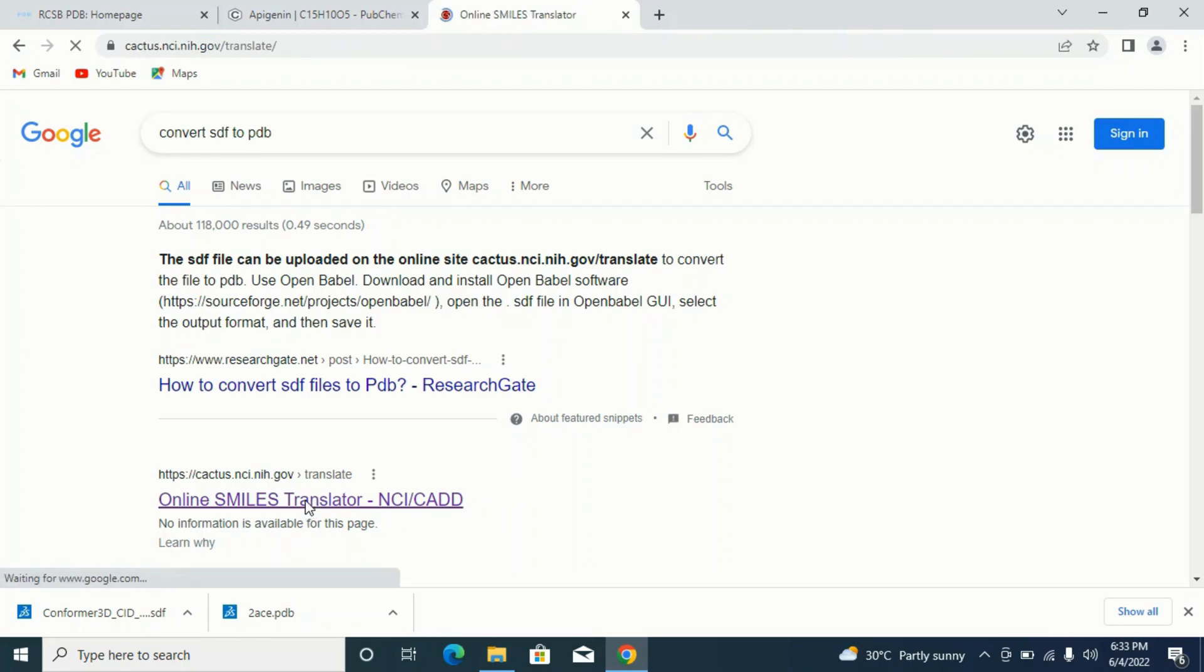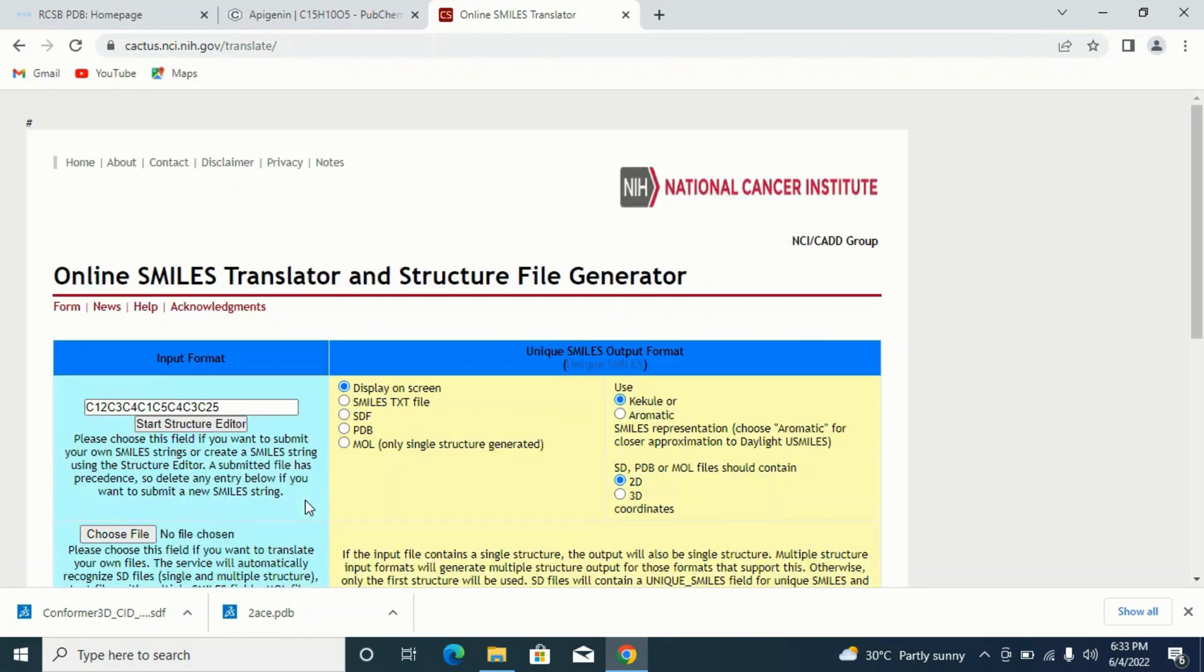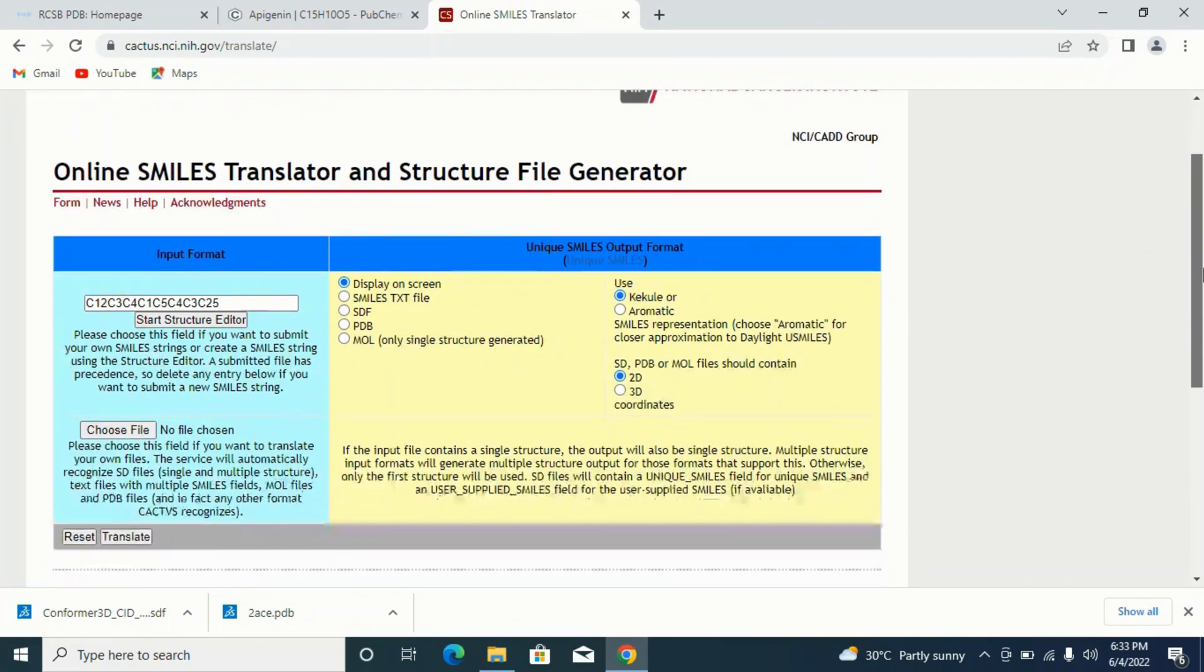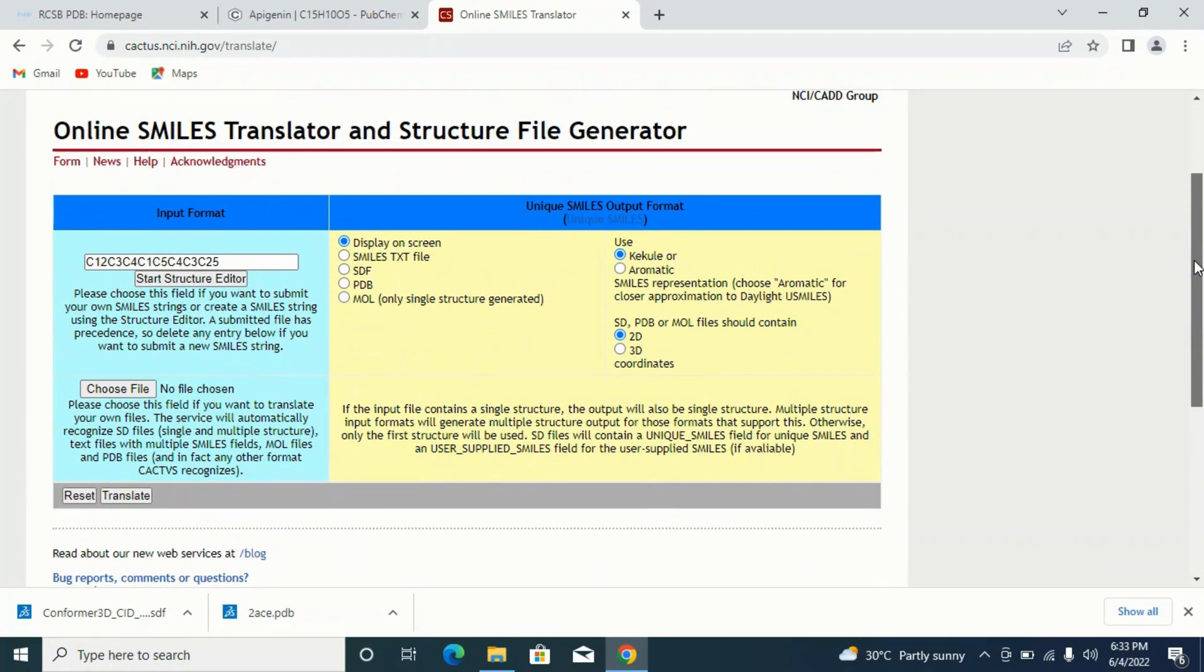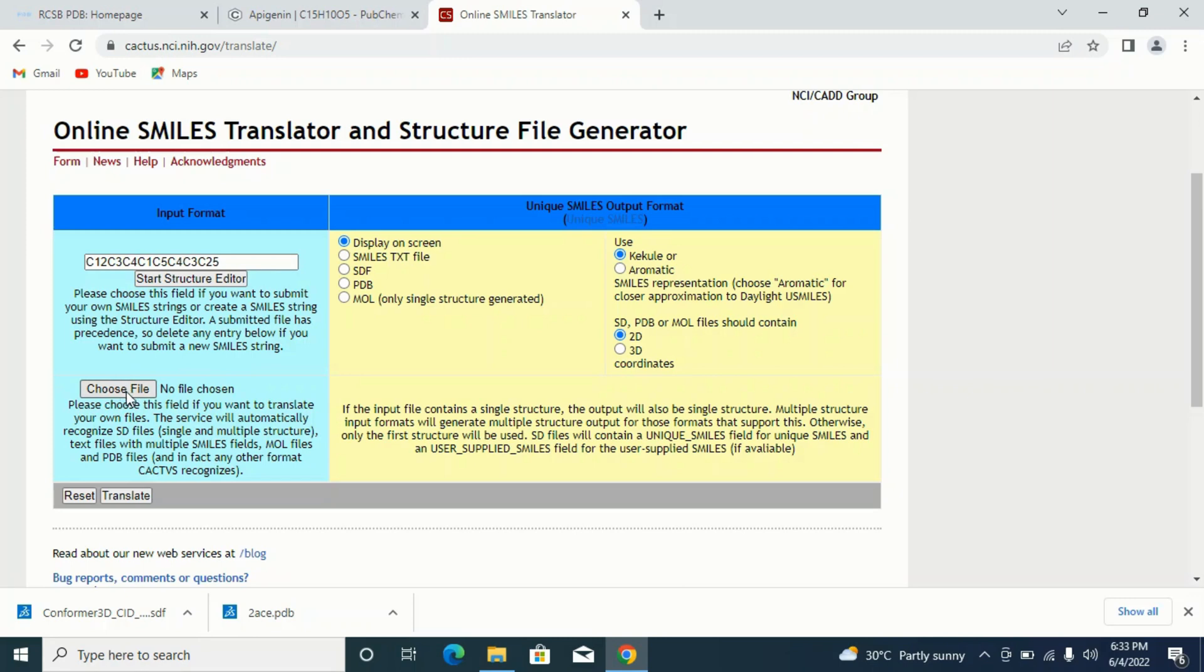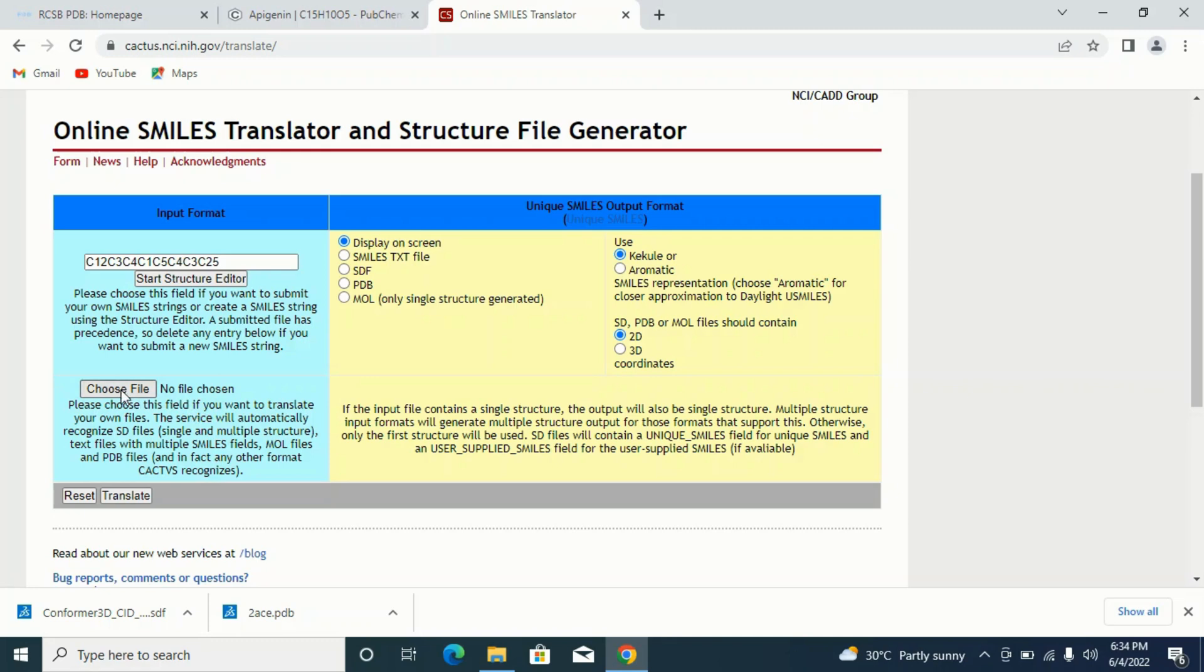I'll simply click on it. Once I click on it, it will load. This is the interface of my online SMILES translator. This is what I will be using to convert my SDF format to PDB format. If you look at this left side where you have your start structure editor, by the downside you see a 'Choose File'. This is where you're supposed to choose your file. Once you click on the Choose File, it's supposed to take you to where your downloads are or where you can pick the file or the format you want to translate into PDB.